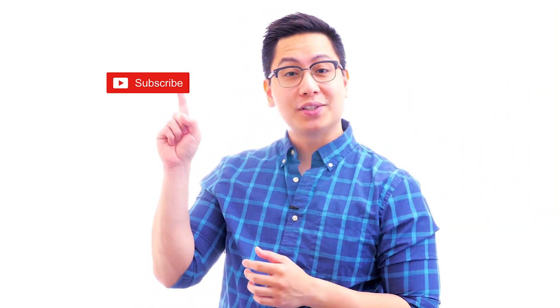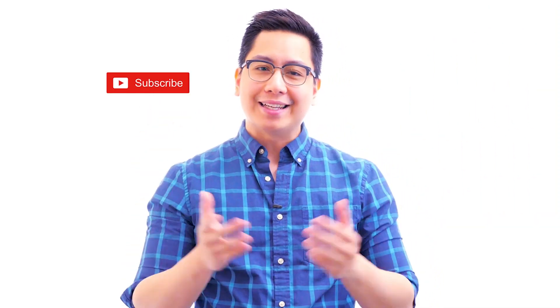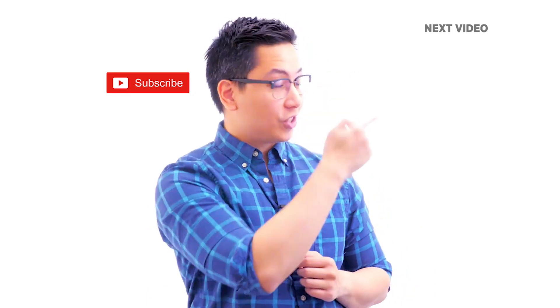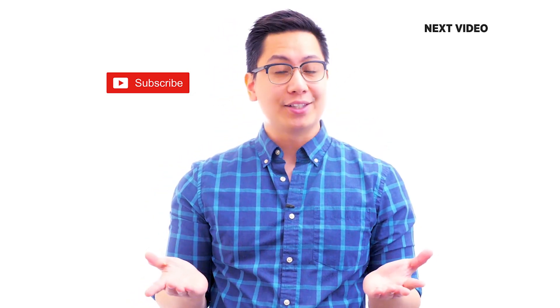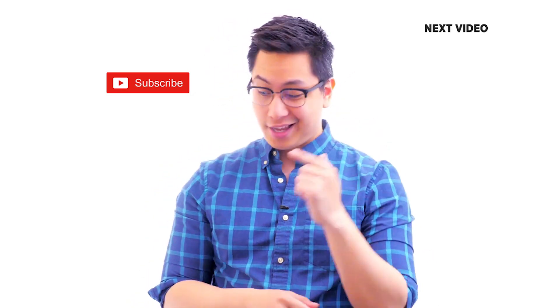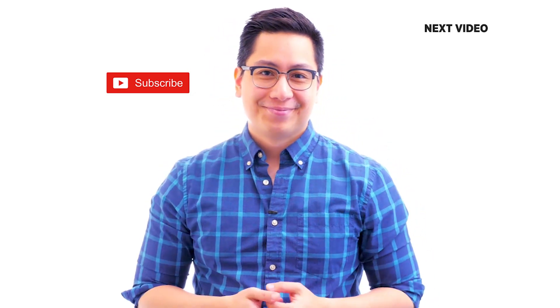Hi there. If you liked this video, subscribe to the Simplilearn YouTube channel and click here to watch similar videos. To nerd up and get certified, click here. Until next time, bye bye.